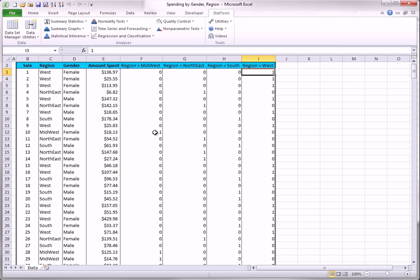For example, here is a 1 because this is in the Midwest. Here is a 1 because this is in the Northeast.